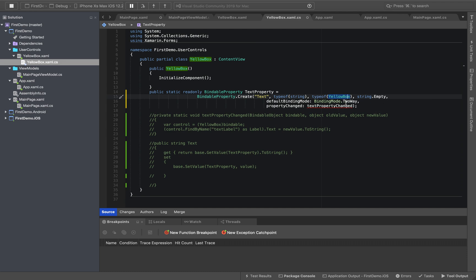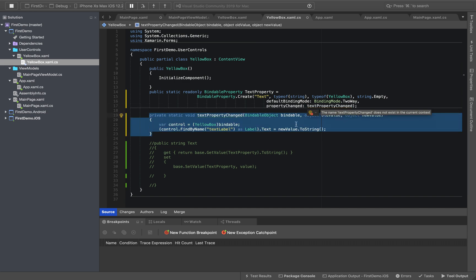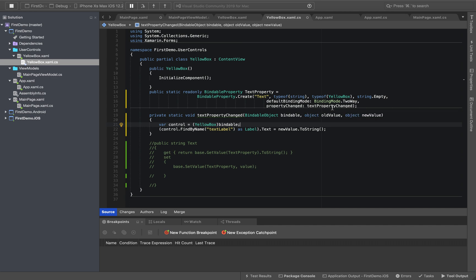The binding mode is two-way. So whenever this property has a value change — any value or anything — the behavior changes and we call this event. We create an event, and in the event change, when the text property value or behavior changes, we call the event using old value and new value.